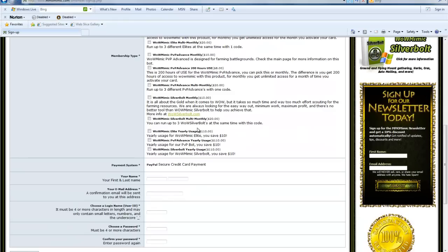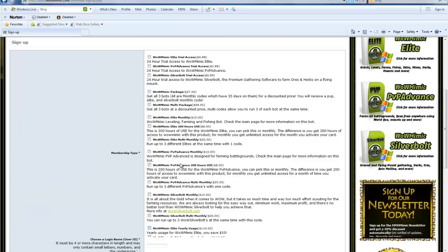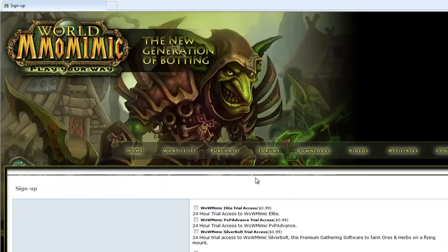After selecting what you want to purchase, type in your information, press continue and you will be sent your bot code to your email.